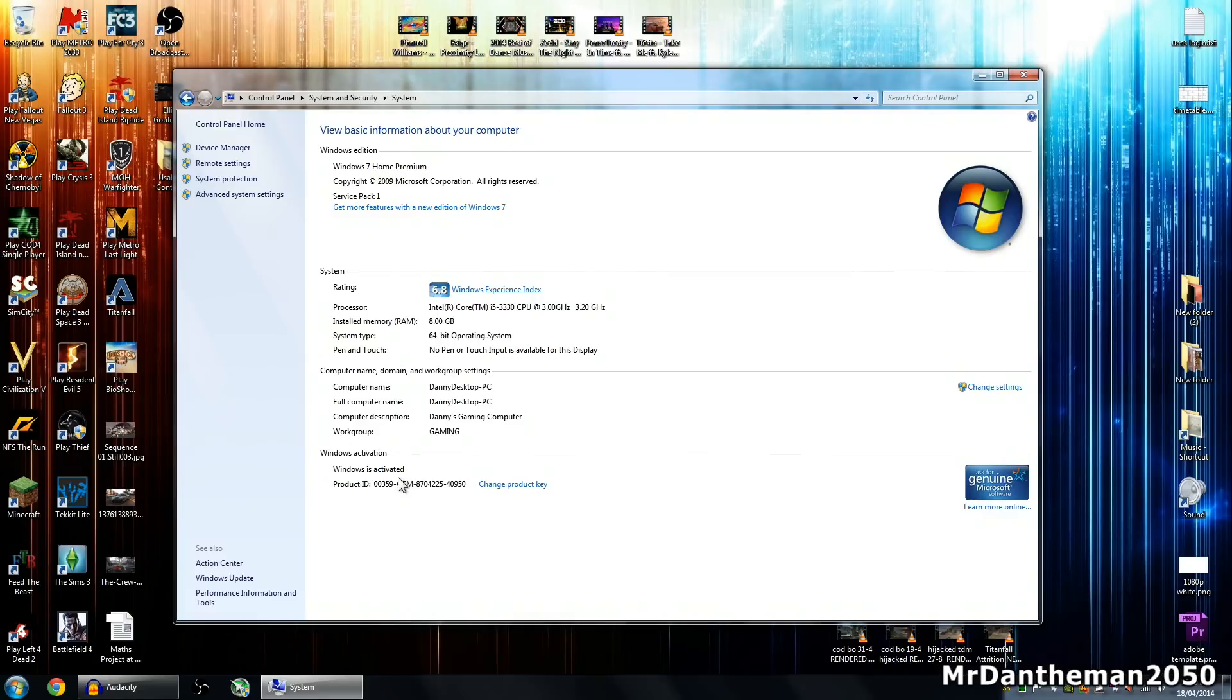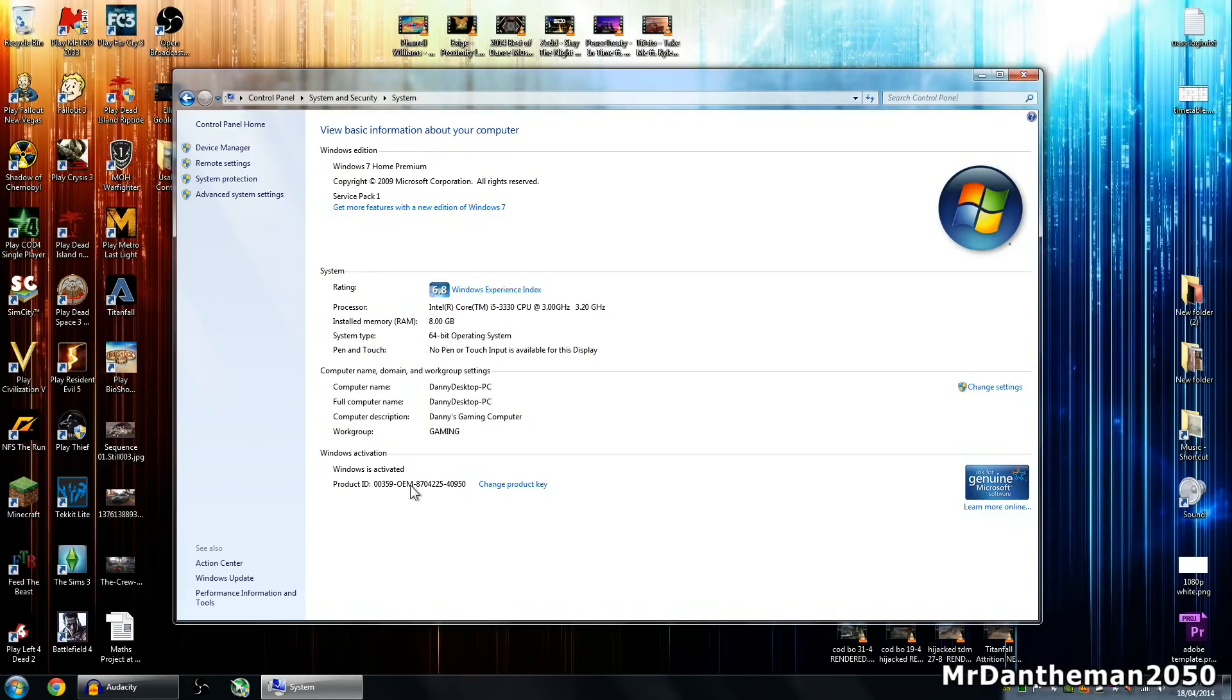Now if yours has OEM here, you've used an OEM product key. When I built my PC, I did actually physically buy a Windows 7 disk which came with an OEM product key, and when I registered that, it all went through nicely. As you can see, my product ID in there does say it's an OEM.